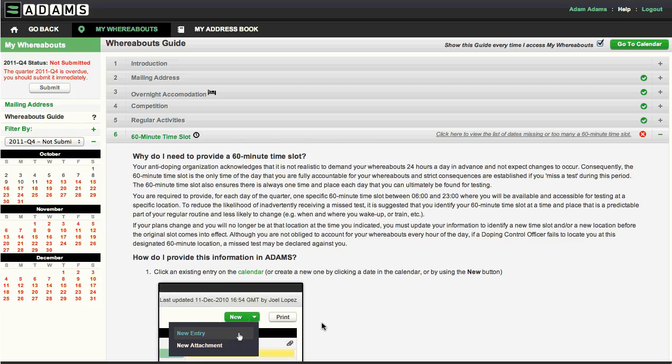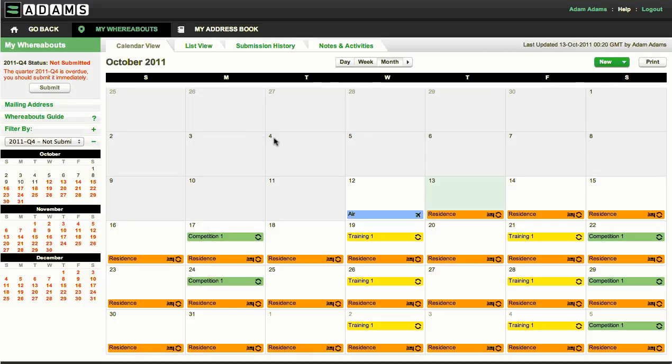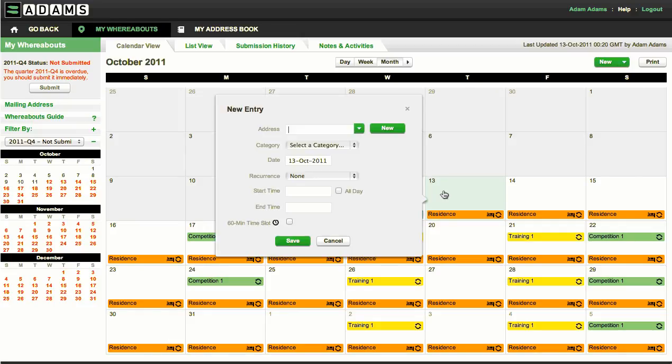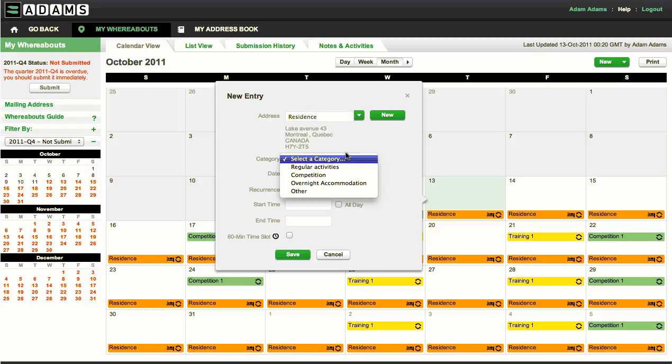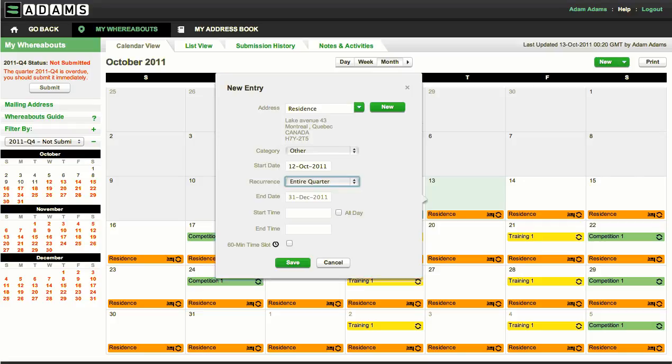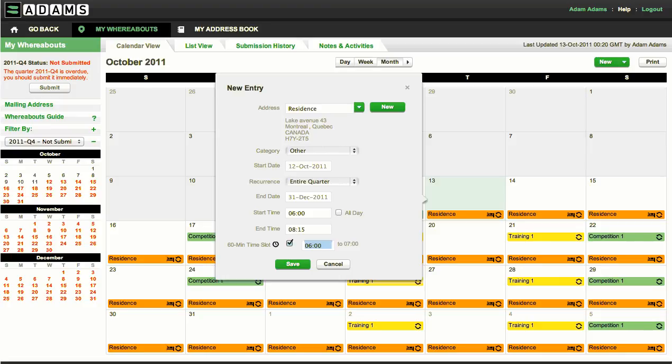You must enter a 60-minute time slot for each day of the quarter between 6 in the morning and 11 at night. This is the only time and place where a missed test can be declared if you cannot be found. Let's say you would like your 60-minute time slot to be at home each morning from 6 to 7. Create a new entry and select other in the category. Have this entry reoccur for the entire quarter, enter the start time, and click the 60-minute slot. ADAMS will automatically know when the hour ends.